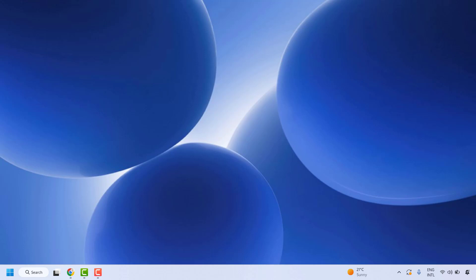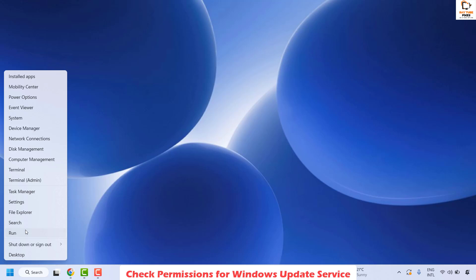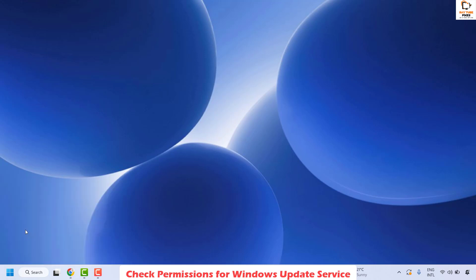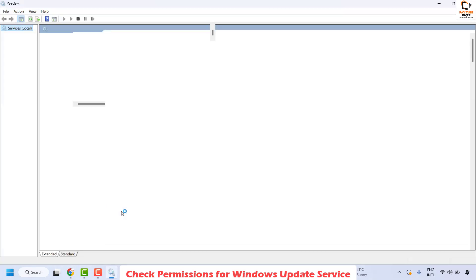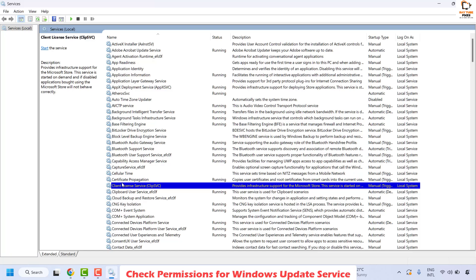The first step is to check if your Windows Update service is up and running. To do this, right click on the Start button and then click on Run. In the Run window, type services.msc and then click OK. If you get a User Account Control prompt, click Yes or Continue.